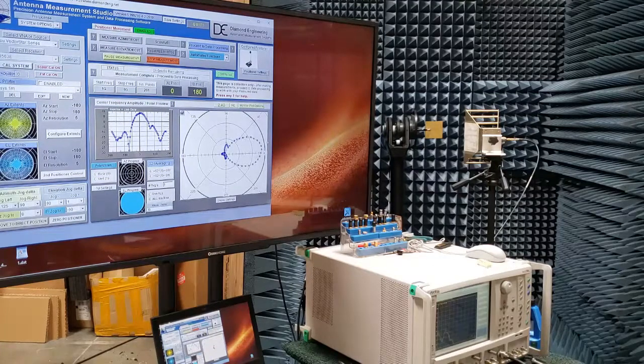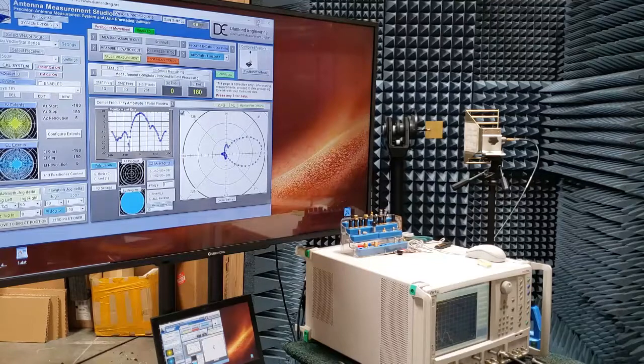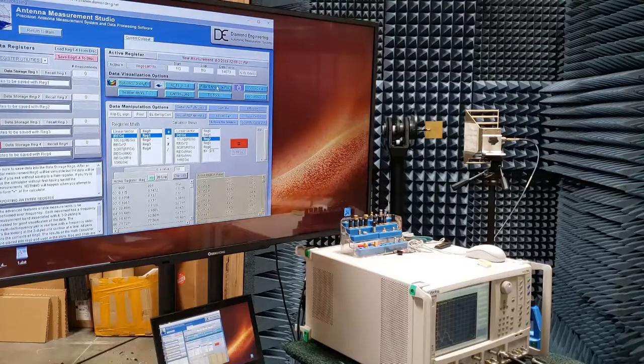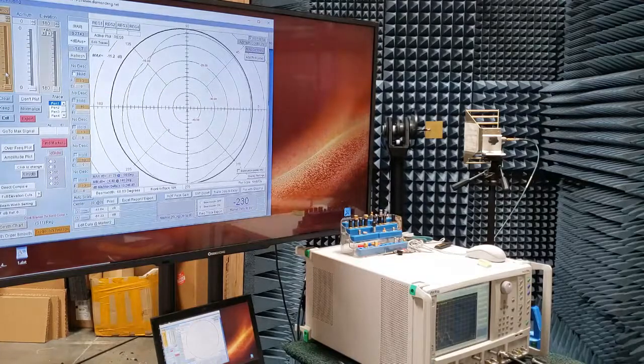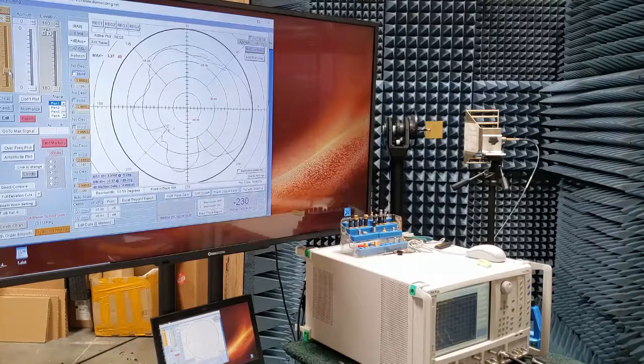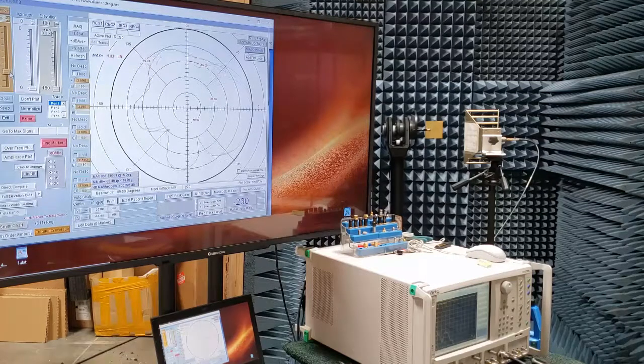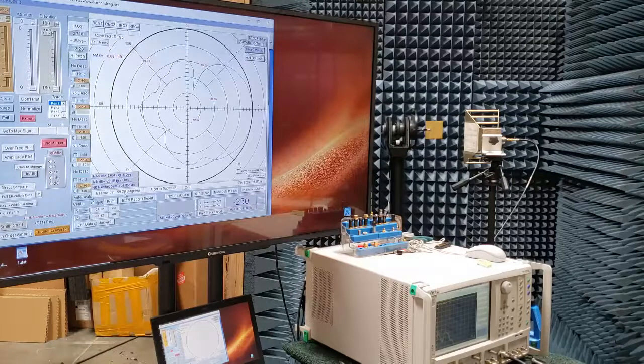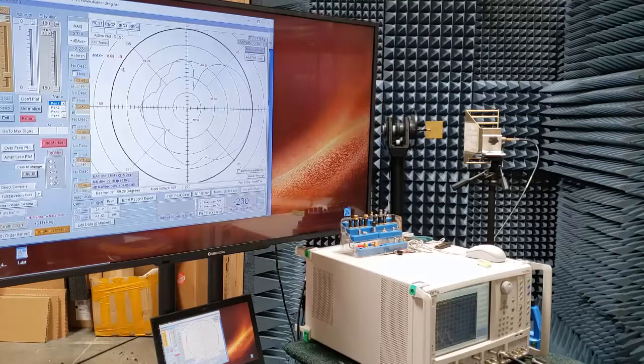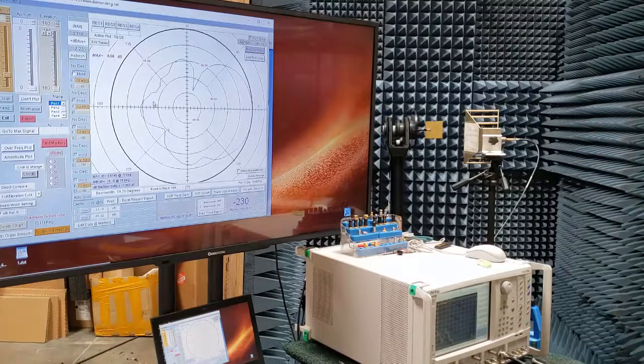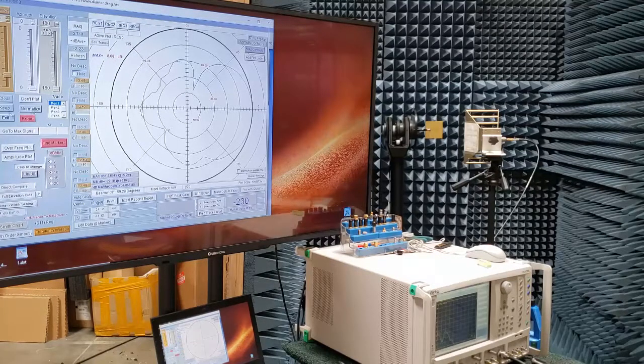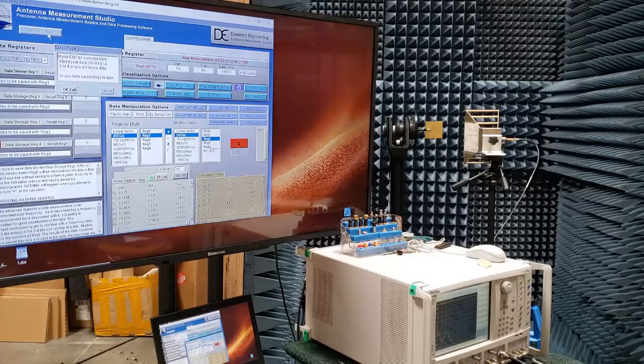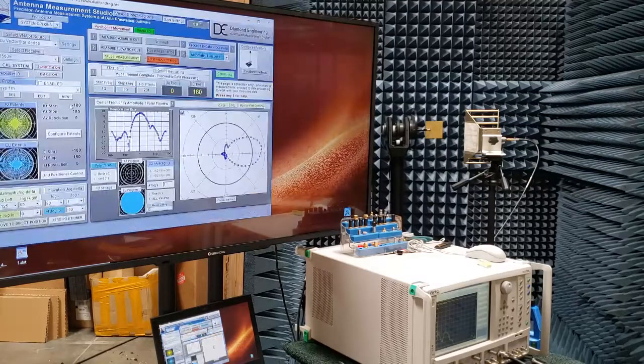And again, we have our plot on the screen. We'll go into data processing, and we can go again back into the polar plot. And again, we can slide through any of the frequencies that we would like. You will also see that at the bottom of the polar plot, it shows you the beam width. So right now we're sitting at about 59 degrees, which correlates very well with a gain of 8.6 dBi.